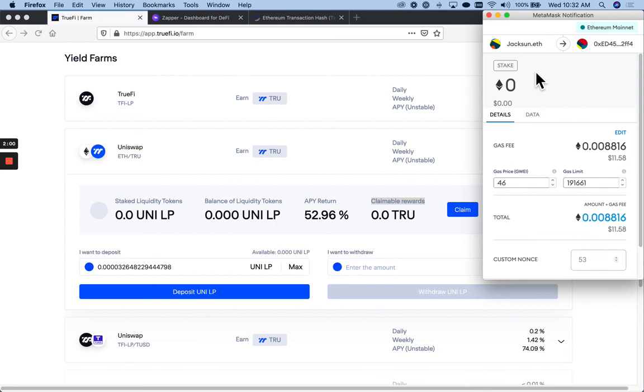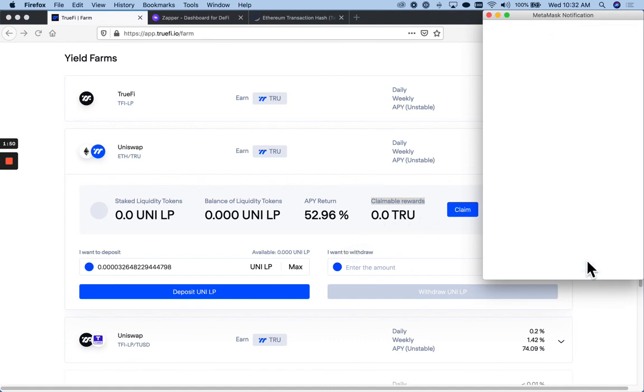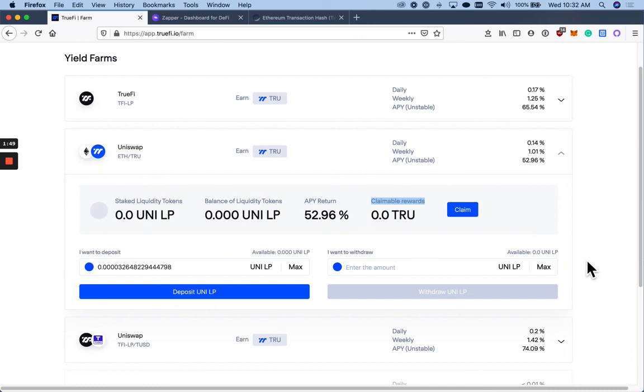Yep. And here's that second transaction that we were talking about. I'm going to confirm this so that it actually deposits my Uniswap LP tokens into the ETH true farm. And that's it. Thank you.